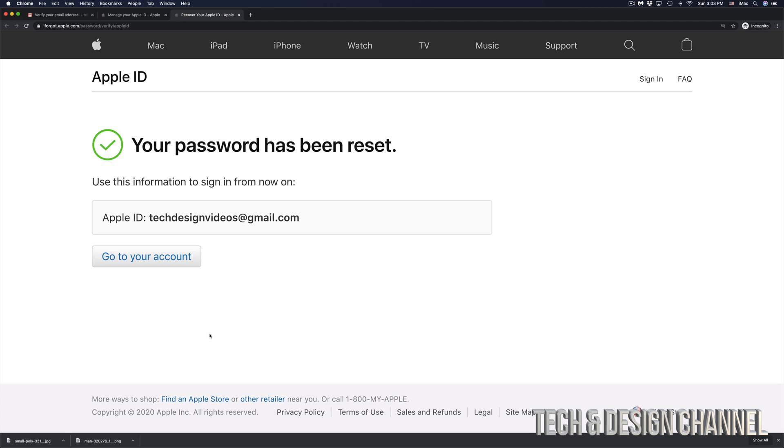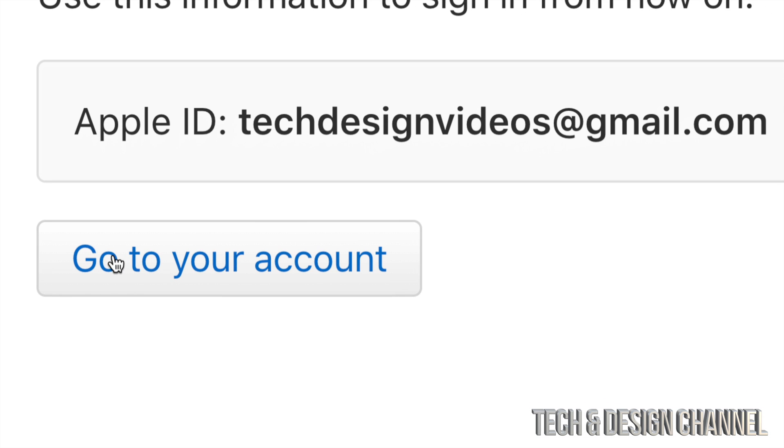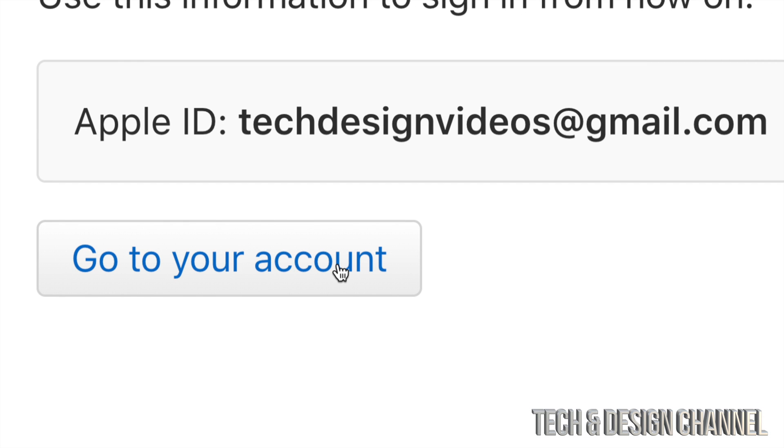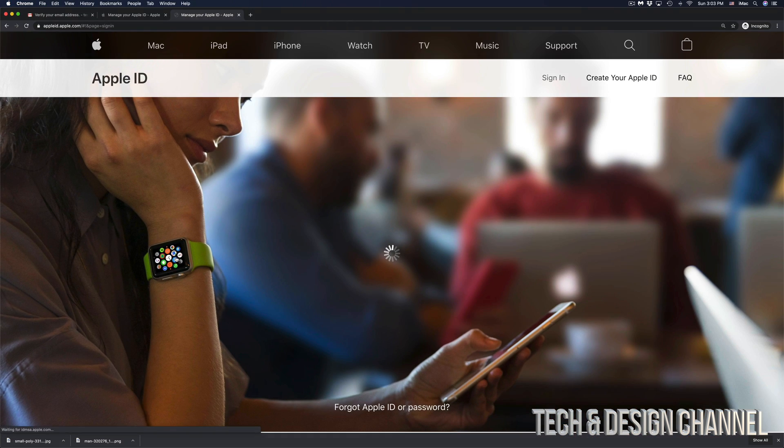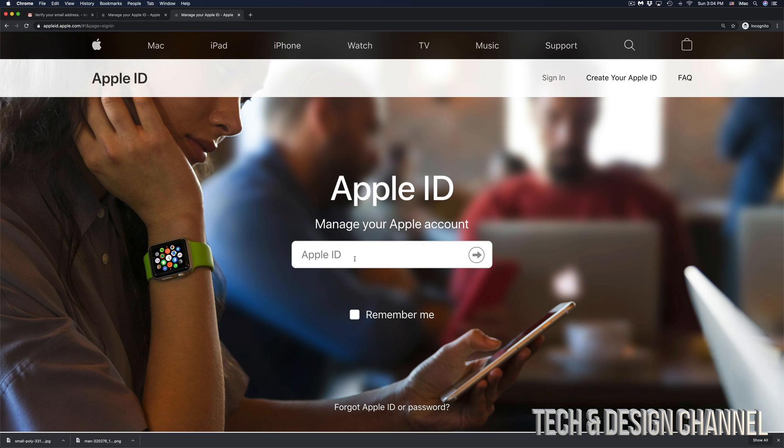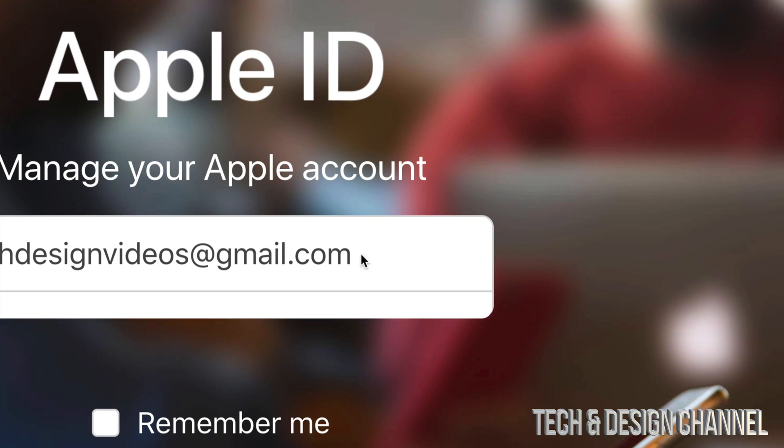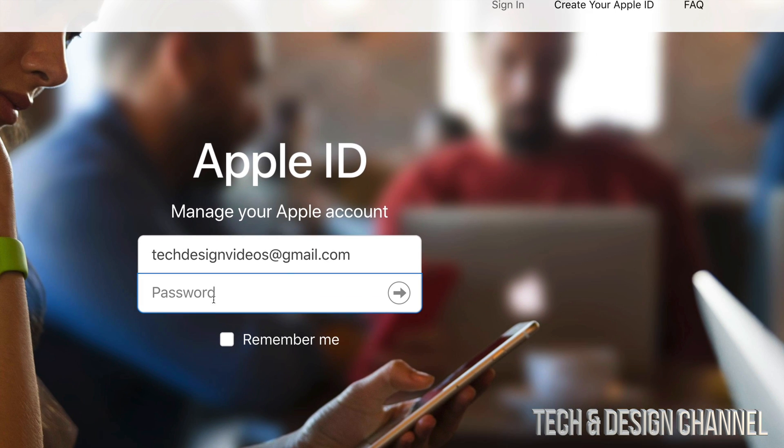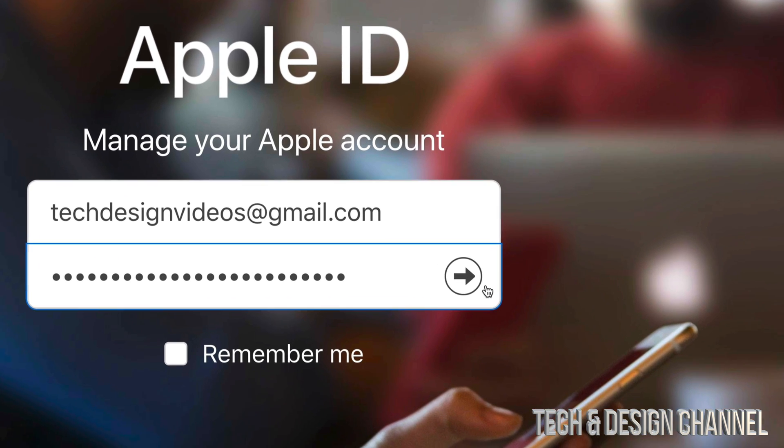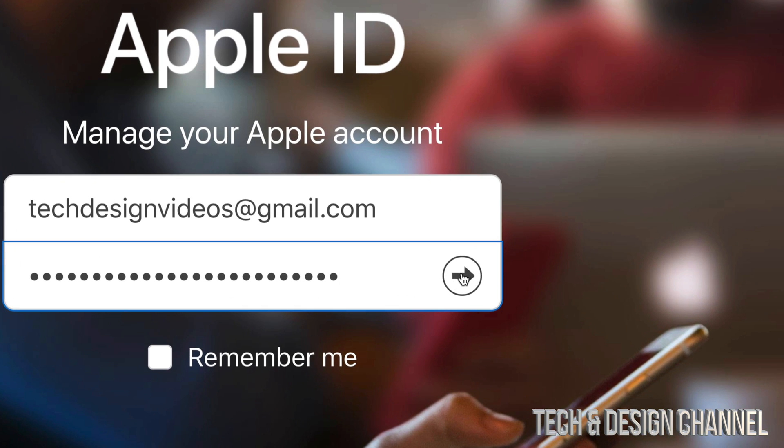So now finally, I can log in into my Apple ID without any problem. So I can go ahead and click, go to your account. Once you click on go to your account, you will be looking at this. So enter your Apple ID once again, then you will see this arrow on the side. Just press on that arrow and put in your password. Once again, we're just going to press on that arrow.